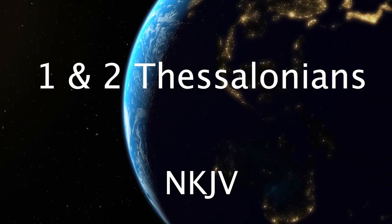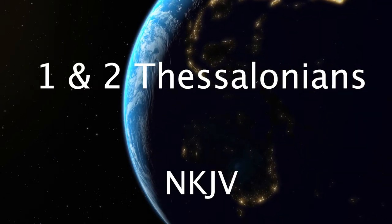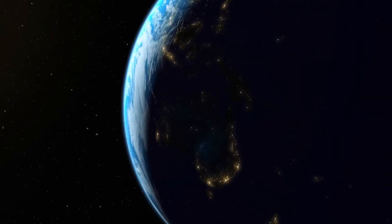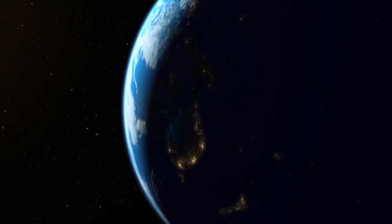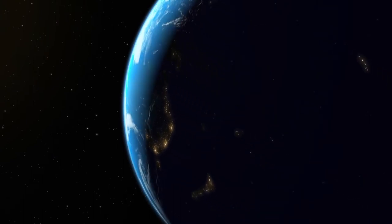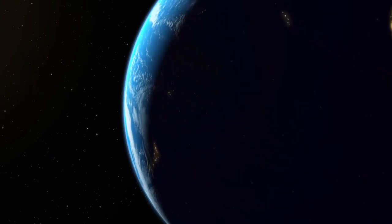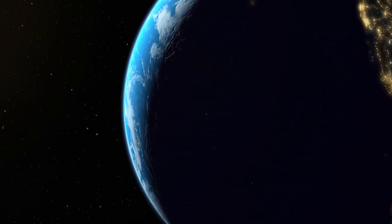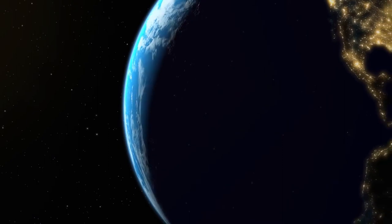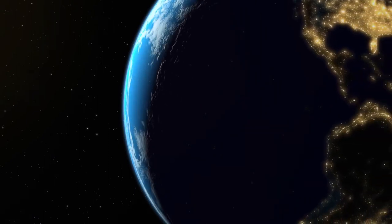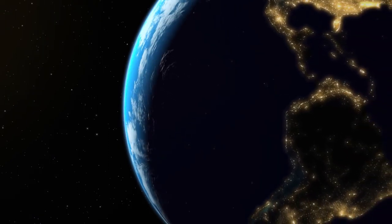1 Thessalonians, Chapter 1. Paul, Silvanus, and Timothy. To the Church of the Thessalonians, in God the Father and the Lord Jesus Christ.